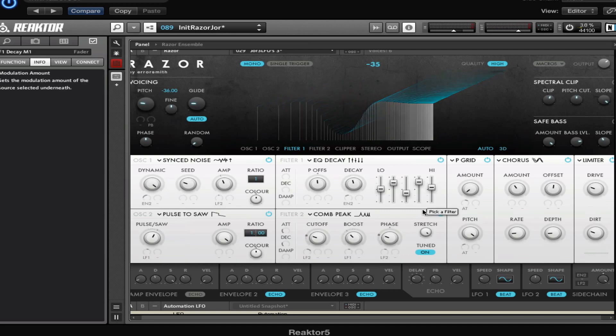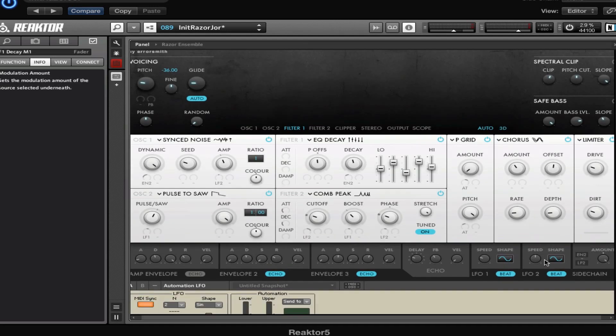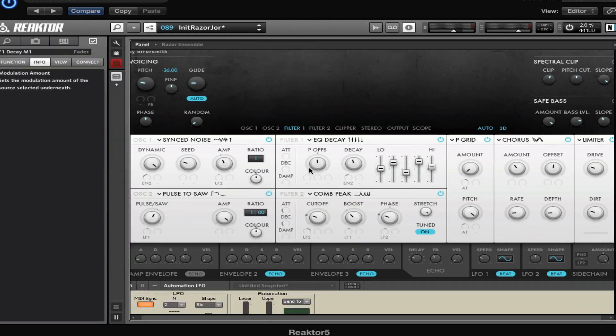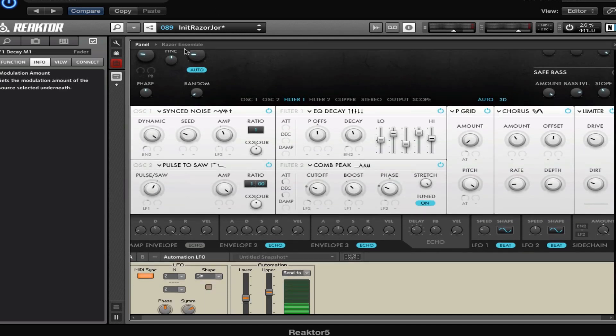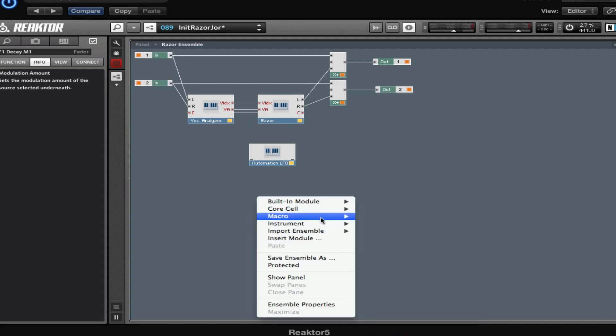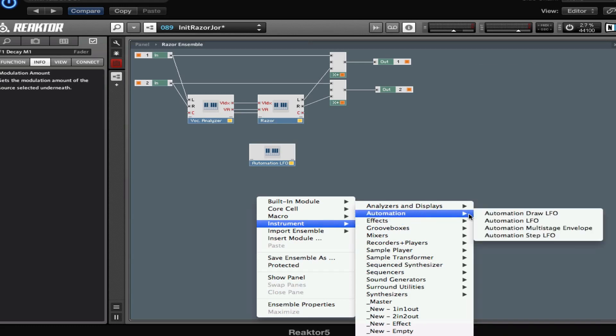But then for the fun part, I was running out of LFOs because I want to modulate the pitch offset as well with a different LFO. I already used these and I wanted to have a different rhythm. Since we only have two LFOs here, I had to use an external LFO. To do that, you first click this button right here - edit mode. You go into edit mode, then you can go to your panel right here. I click on Razor Ensemble, and then when you right-click here you can choose all different modules that you want to combine with Razor. I went for Automation and then Automation LFO.